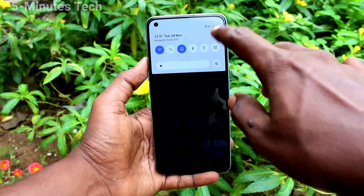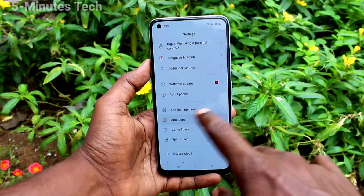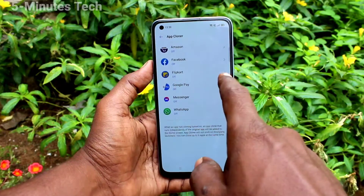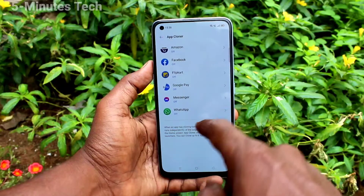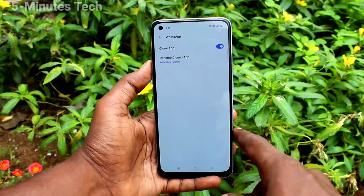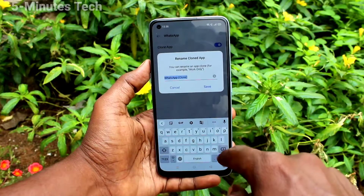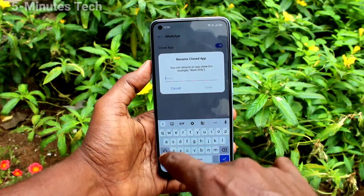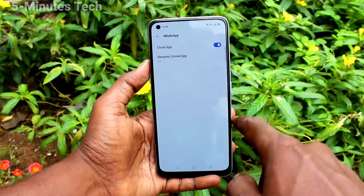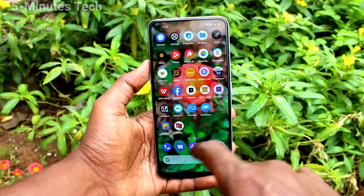First of all, on your phone go to Settings, click on App Clone. Click on any app — here I click on WhatsApp and turn on the button. Click on the clone app, click on Rename, and you can rename the second WhatsApp. I rename it as W2.